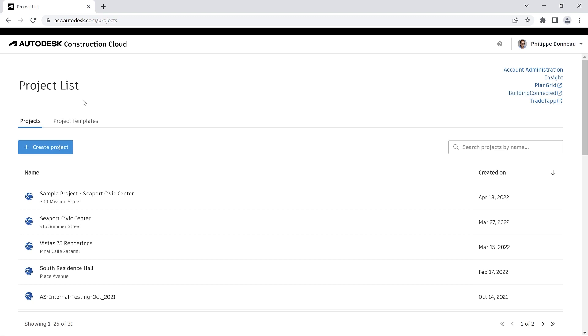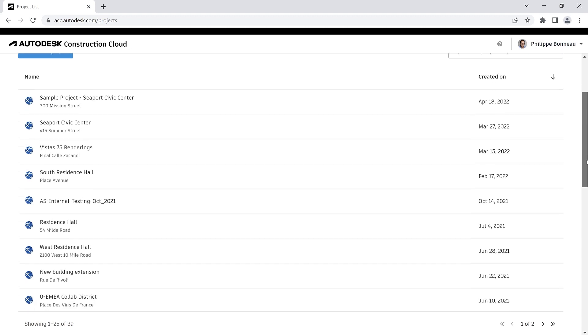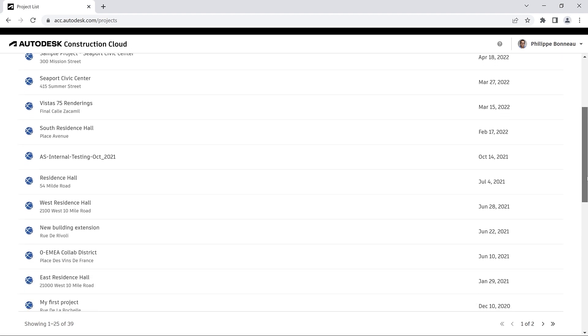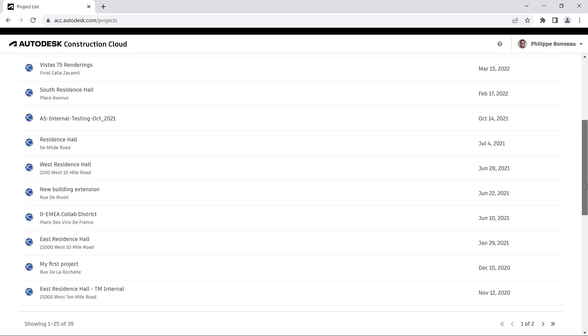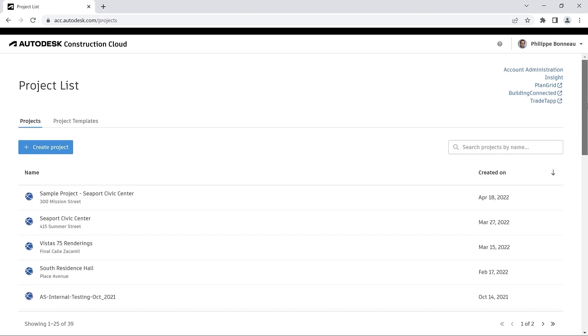The project list in Autodesk Construction Cloud enables users to create, edit and open projects and also to create project templates.